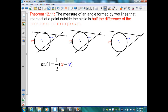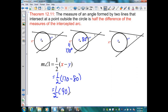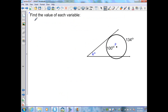For example, if one intercepted arc equals 170 degrees and the other equals 80 degrees, we use Theorem 12.11: the measure of angle one equals one half times (170 minus 80), which simplifies to one half times 90 degrees. Therefore the measure of angle one is equal to 45 degrees.